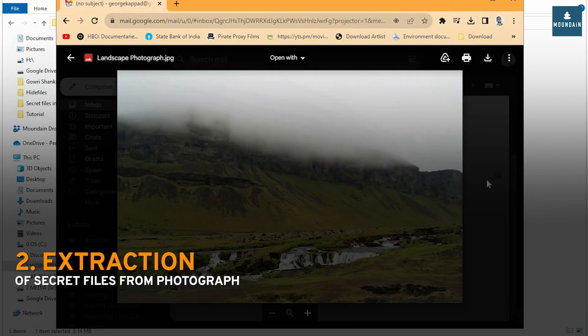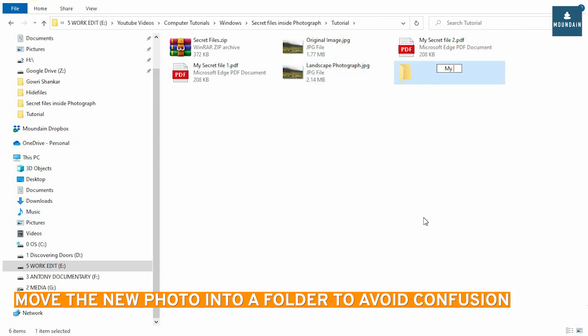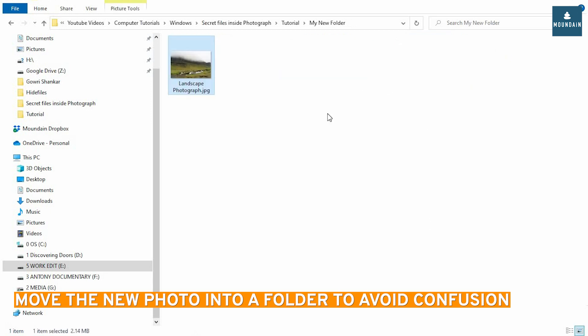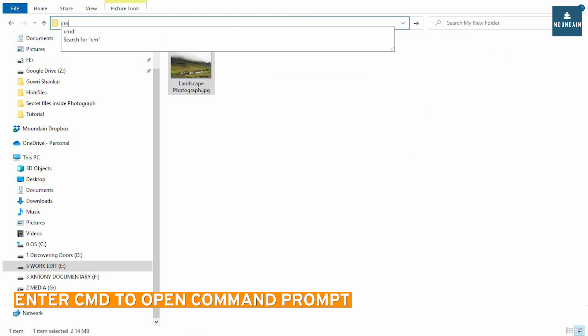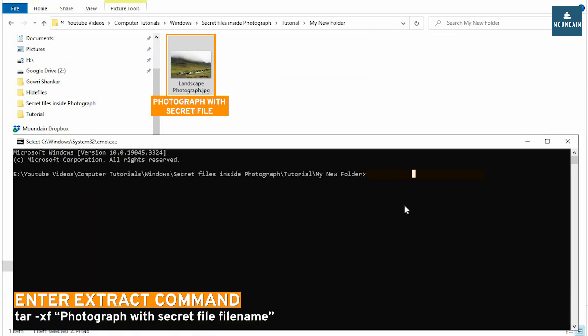Extraction of Secret Files from Photograph. I move the new photograph into a new folder to avoid confusion. Enter CMD for command prompt. Enter the extract command.